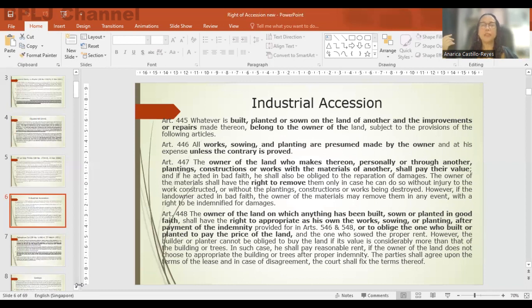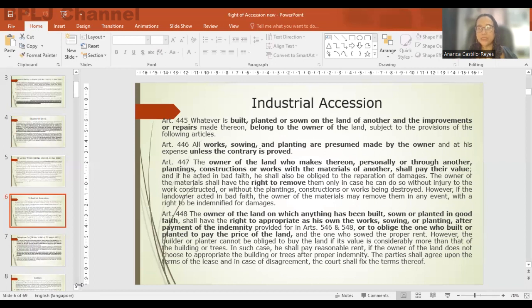Article 448 provides that the owner of the land on which anything has been built, sown, or planted in good faith shall have the right to appropriate the works, sowings, or plantings after payment of indemnity, or to oblige the one who built or planted to pay the price of the land, and the one who sowed the proper rent. However, the builder or planter cannot be obliged to buy the land if its value is considerably more than that of the building or trees — in such a case, he shall pay reasonable rent.